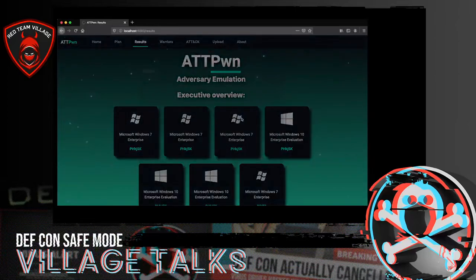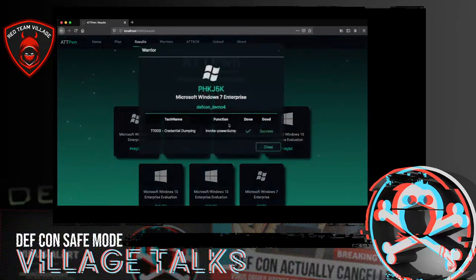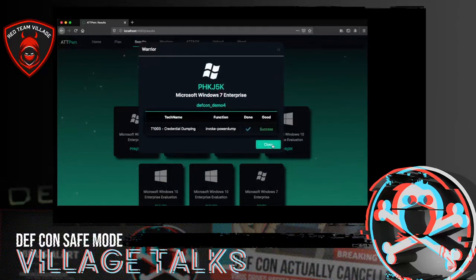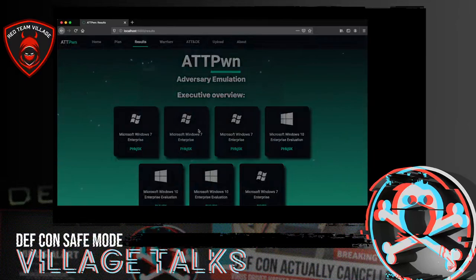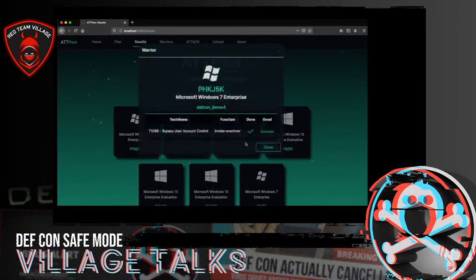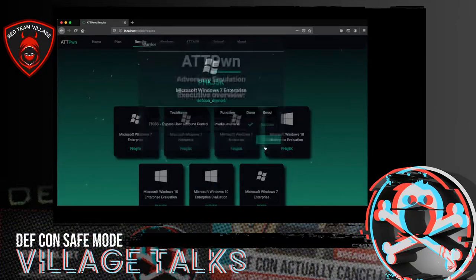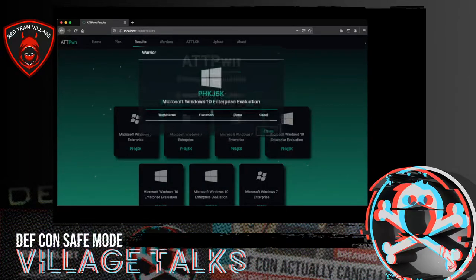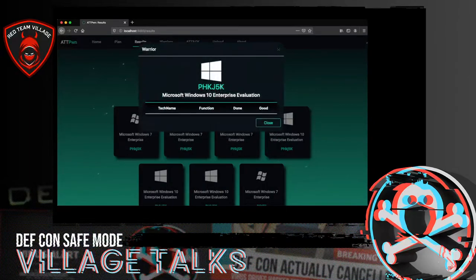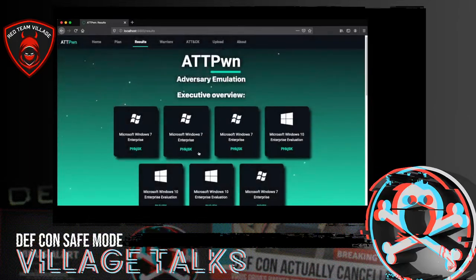We can observe that we now have an ATT Pound console running on Windows 10, completing the lateral movement to that machine.